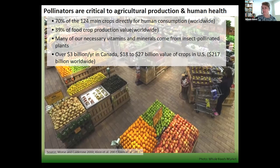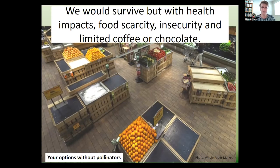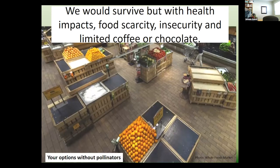About $3 billion of value is contributed by insects to our pollinated crops. We'll survive without pollinators, but there will be major health impacts, food scarcity, and insecurity. We need bees for coffee and chocolate, for example. Our options without pollinators are really restricted.